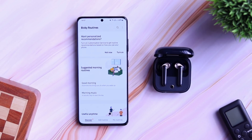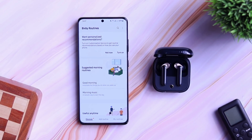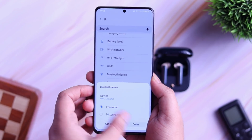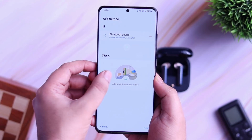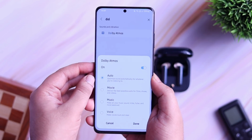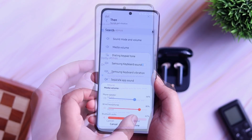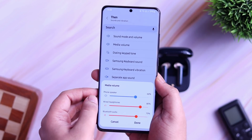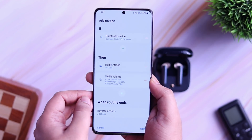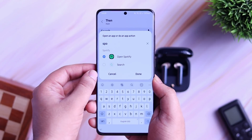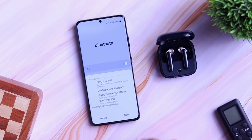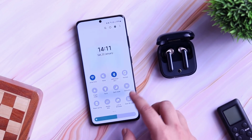Next, you can also configure your phone to do certain tasks when connected to your Bluetooth device. Just go inside the if condition and select when my Bluetooth device is connected. Now select Then and here I want a couple of things to happen. Whenever I connect my Bluetooth device, I want my Dolby Atmos to be turned on. Next, I want my media volume to be at 70% — if I connect my Bluetooth earphones, I don't want it to be very loud. Also, if I connect my earphones, I want my phone to immediately open the Spotify application for me. You can simply save this routine and these three things will happen every time I connect my Bluetooth device.